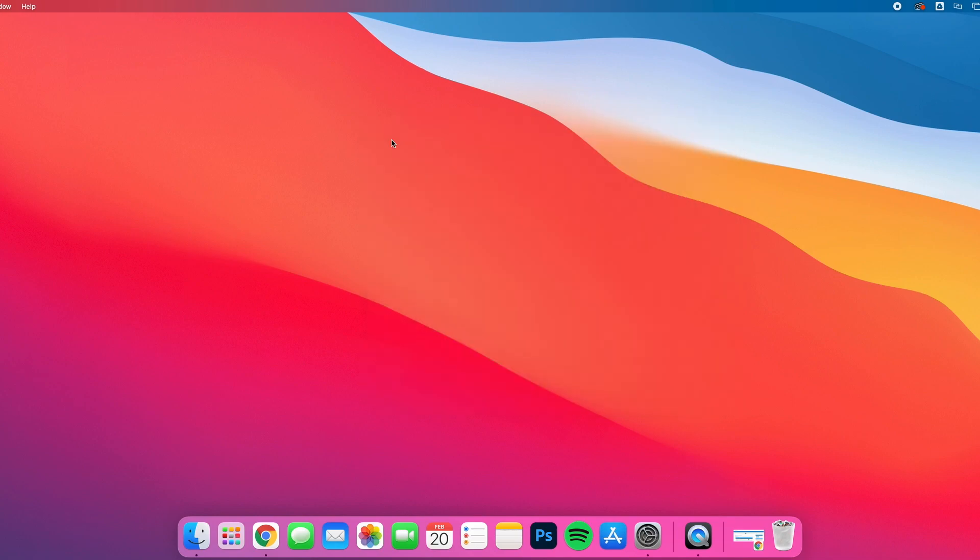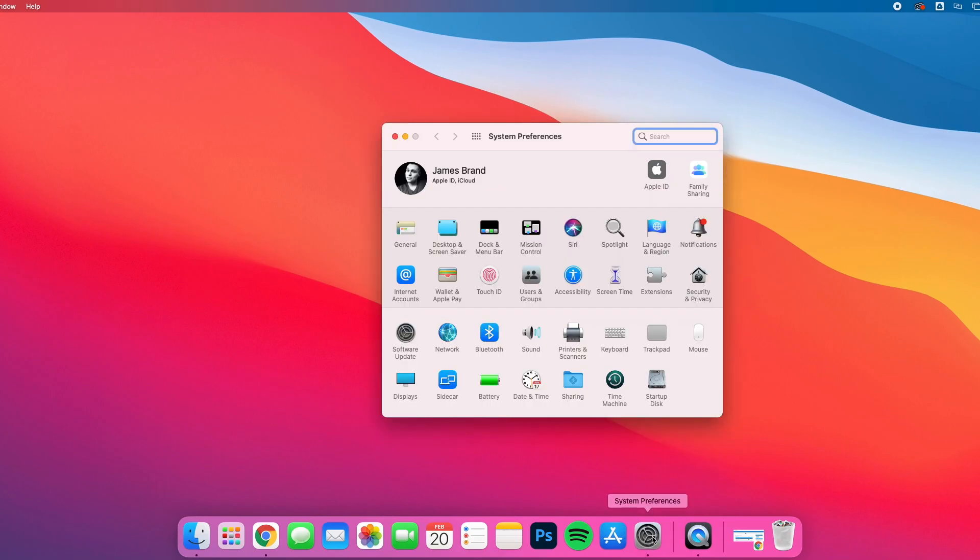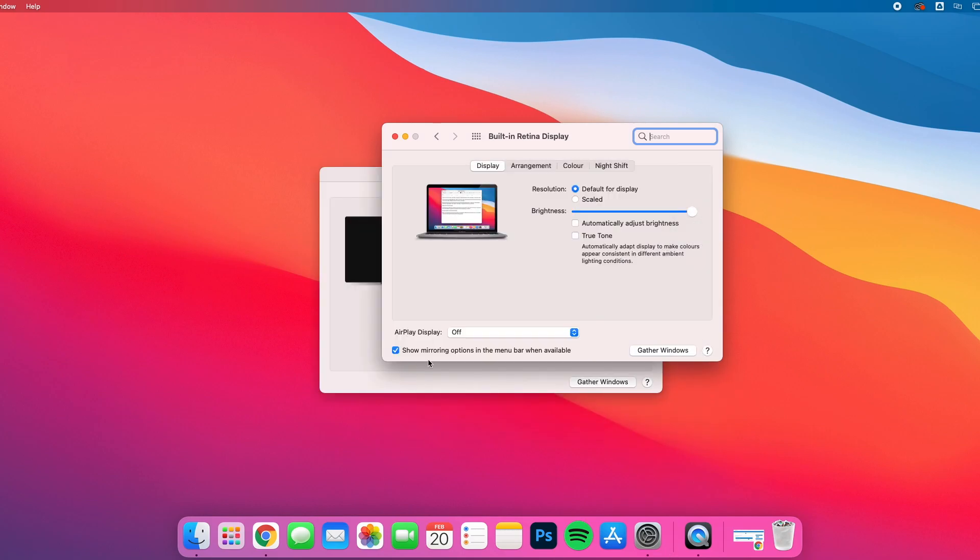So once you have this enabled, you'll be able to pop your lid down and you'll have just the two screens present. Now you can also rearrange the screen order that you want. For example, if I've got the big screen as my primary screen, I'm gonna go back to System Preferences, Displays, and if you hit Arrangement...